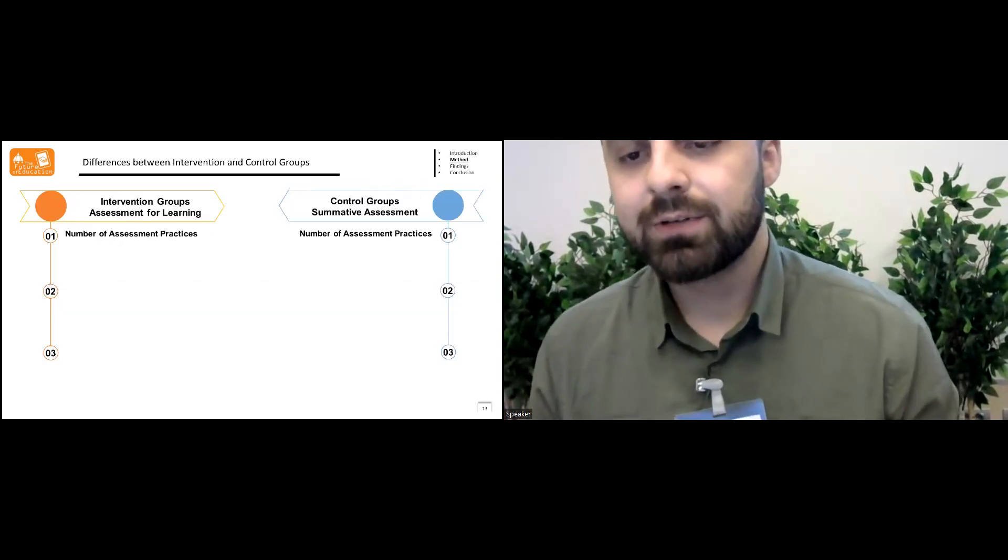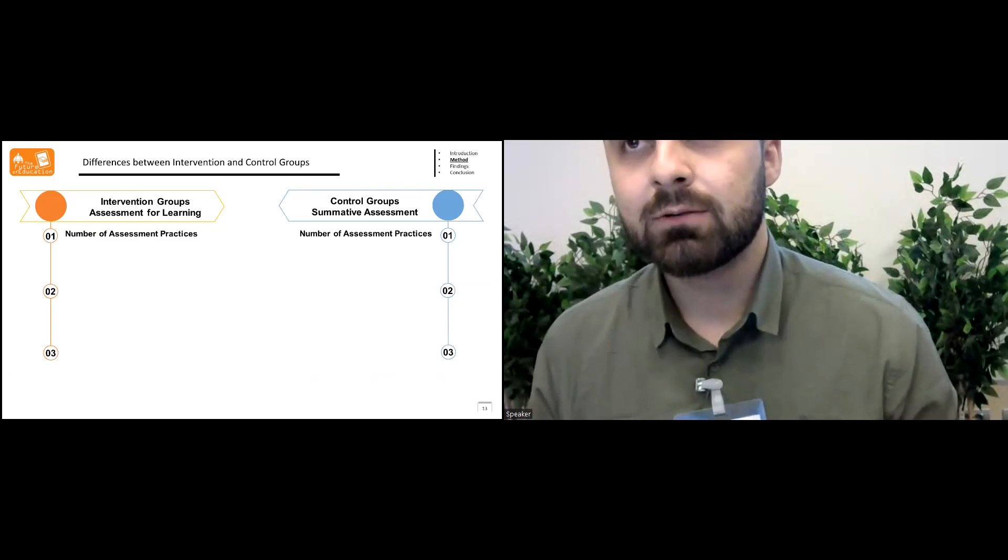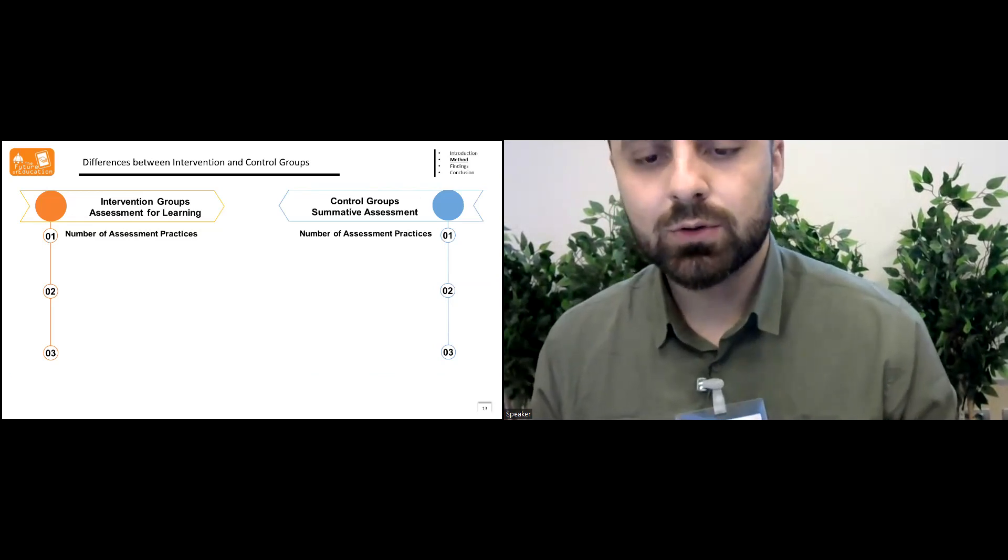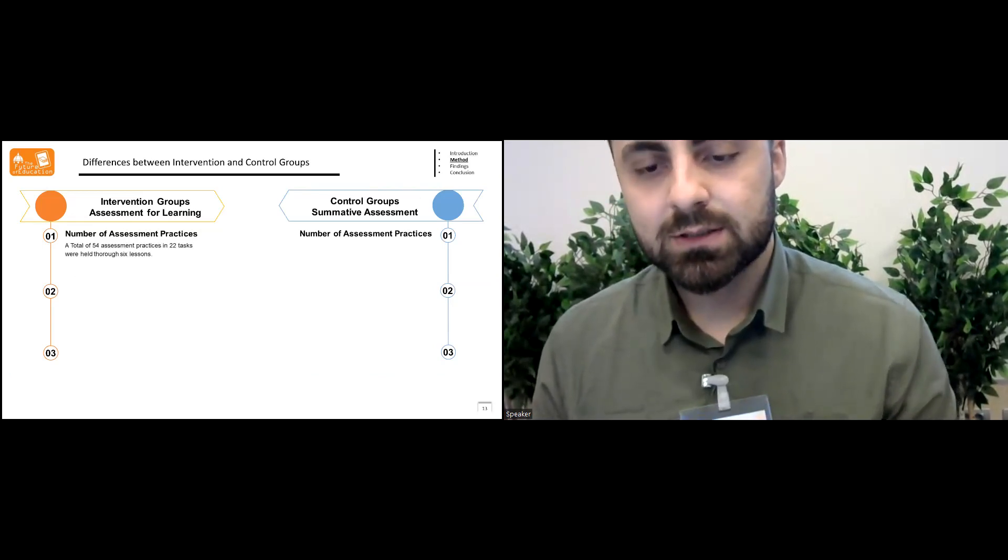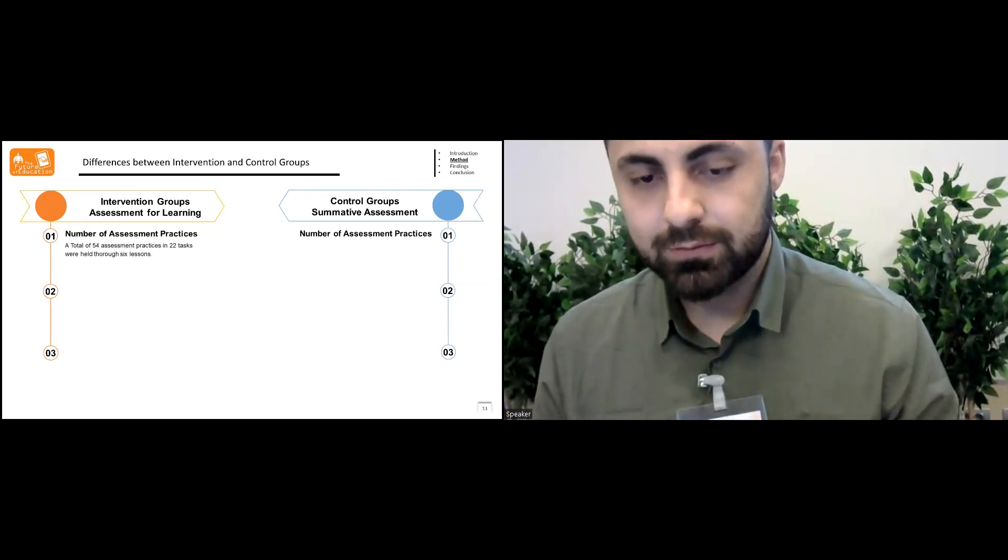There were also differences between intervention and control groups. Number of assessments was the first one.